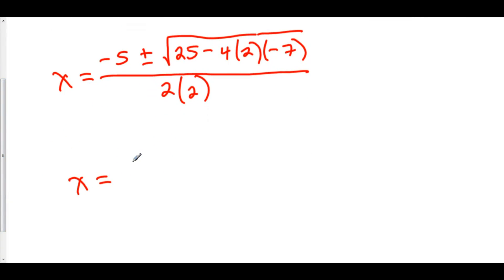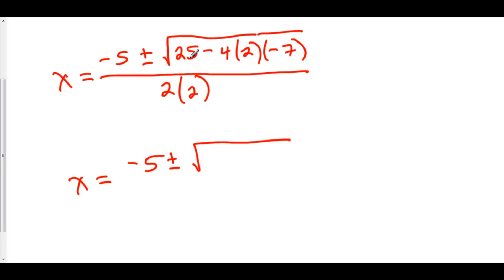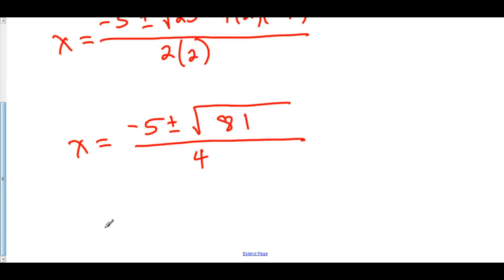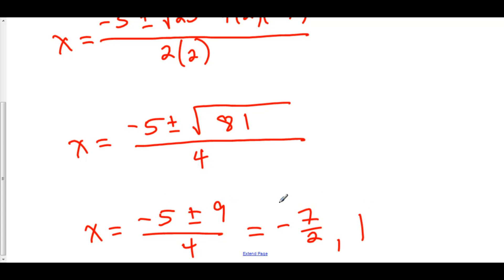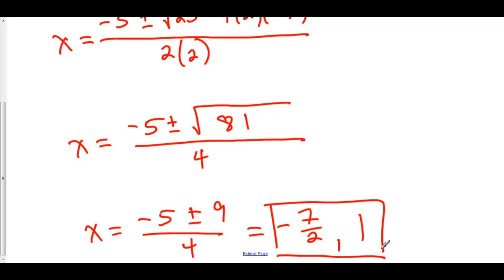So here we have x equals negative 5 plus or minus the square root of — negative 8 times negative 7 is positive 56, and 25 plus 56 is 81 — all over 2 times 2 which is 4. So x equals negative 5 plus or minus 9 over 4. Negative 5 minus 9 is negative 14 over 4, which is negative 7 over 2. And negative 5 plus 9 is positive 4 over 4, which is positive 1. So the two solutions are x equals negative 7 over 2 and x equals 1.